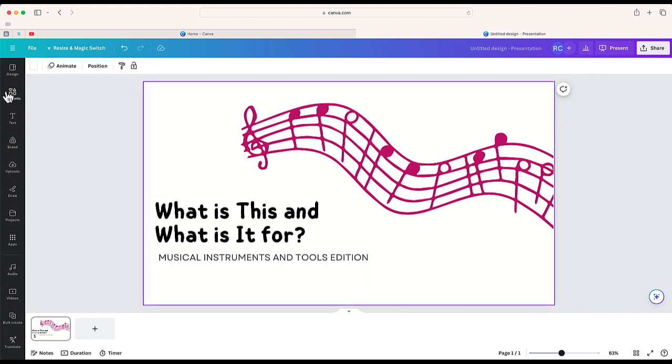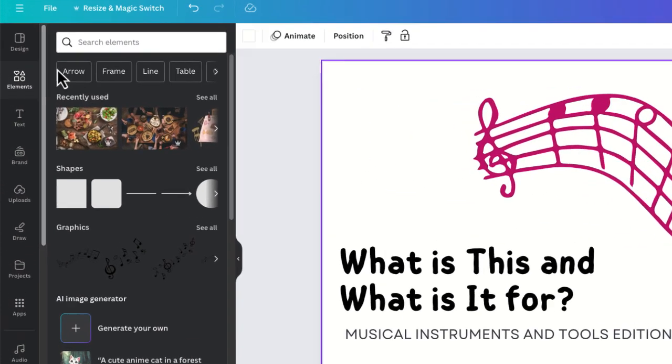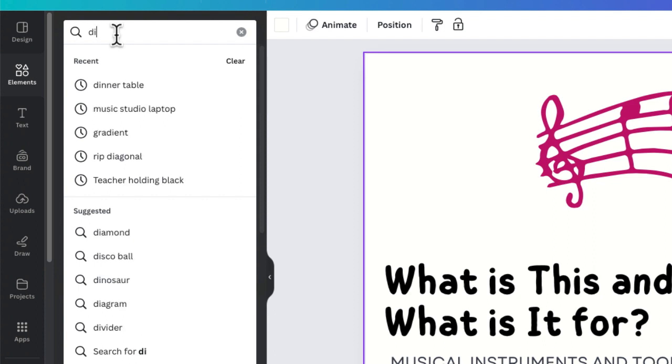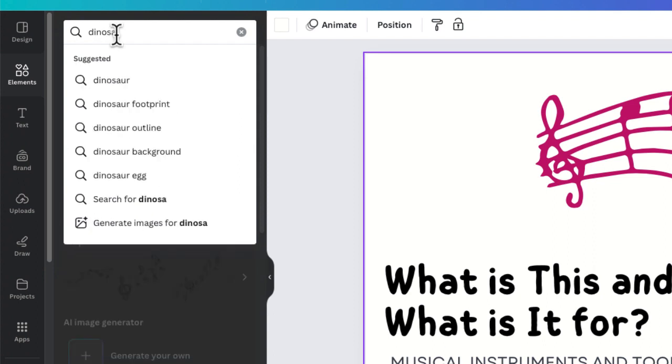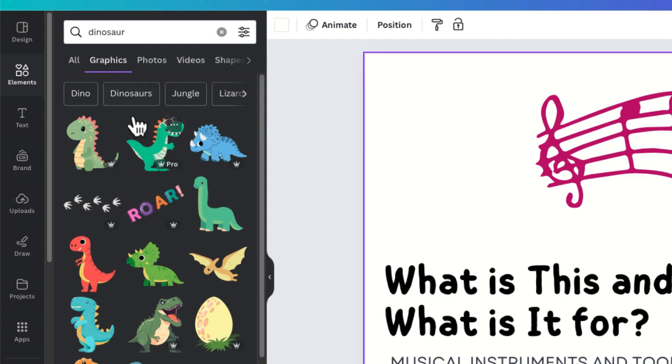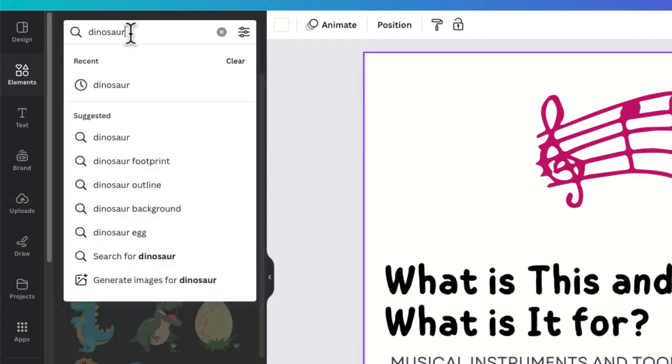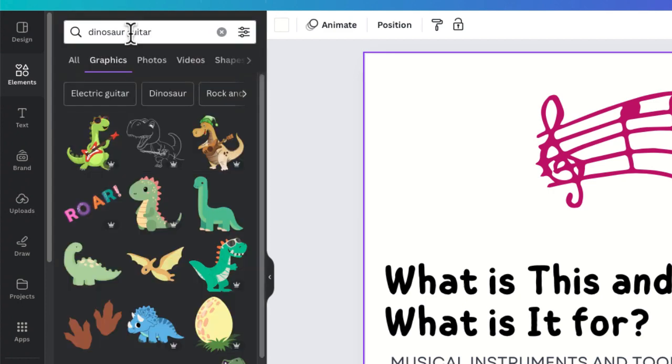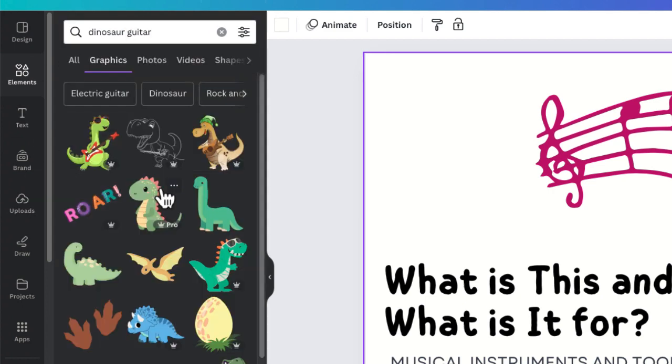So normally in Canva there are a lot of different assets that you can search for. So if I search for dinosaur it's going to give me lots of different graphics of a dinosaur but it's probably not going to be able to generate one of a dinosaur playing the guitar. I didn't think so. Well kind of did but let's generate another one.